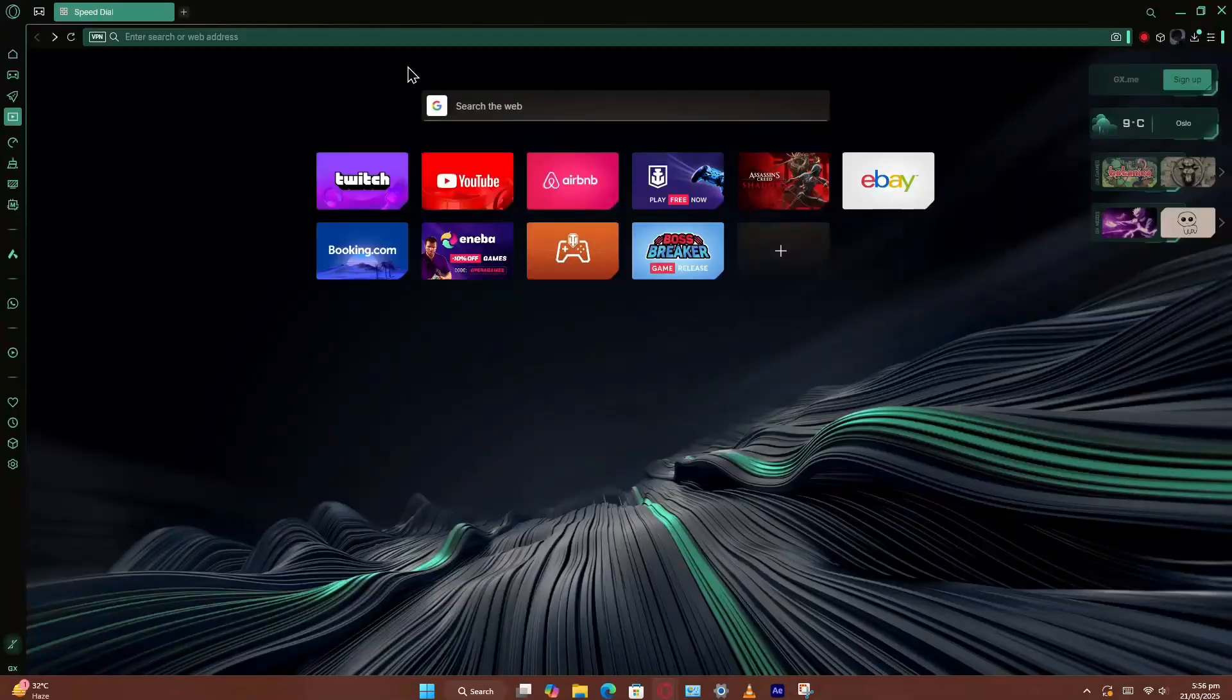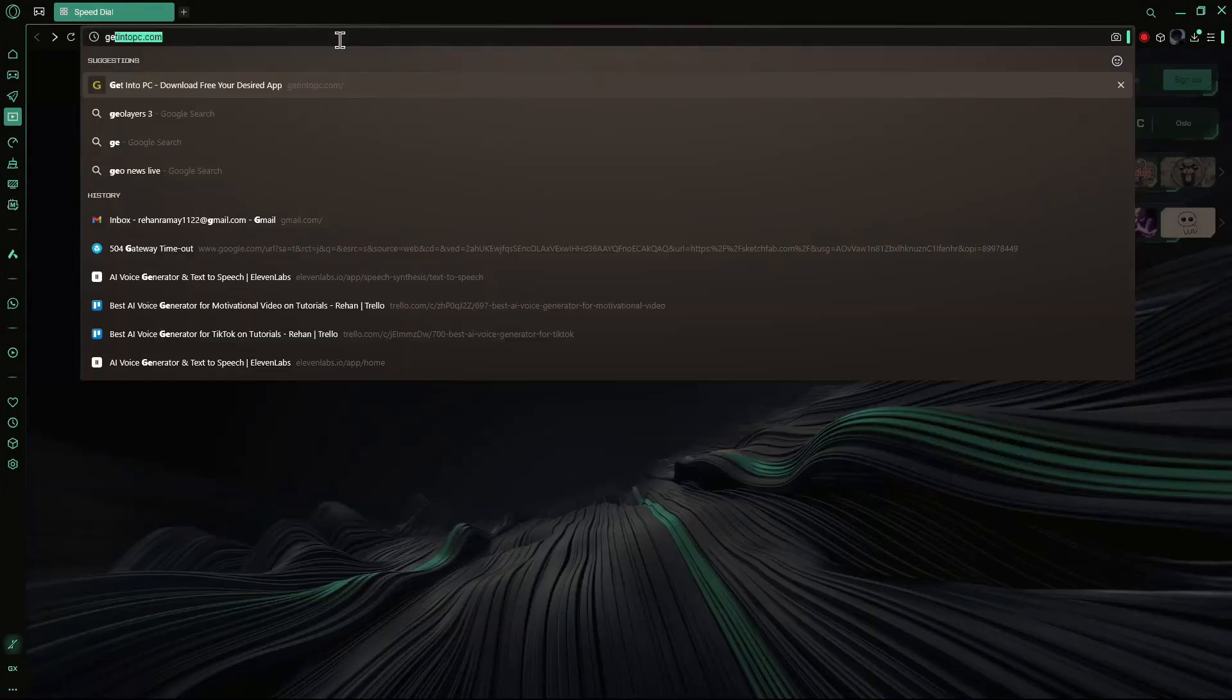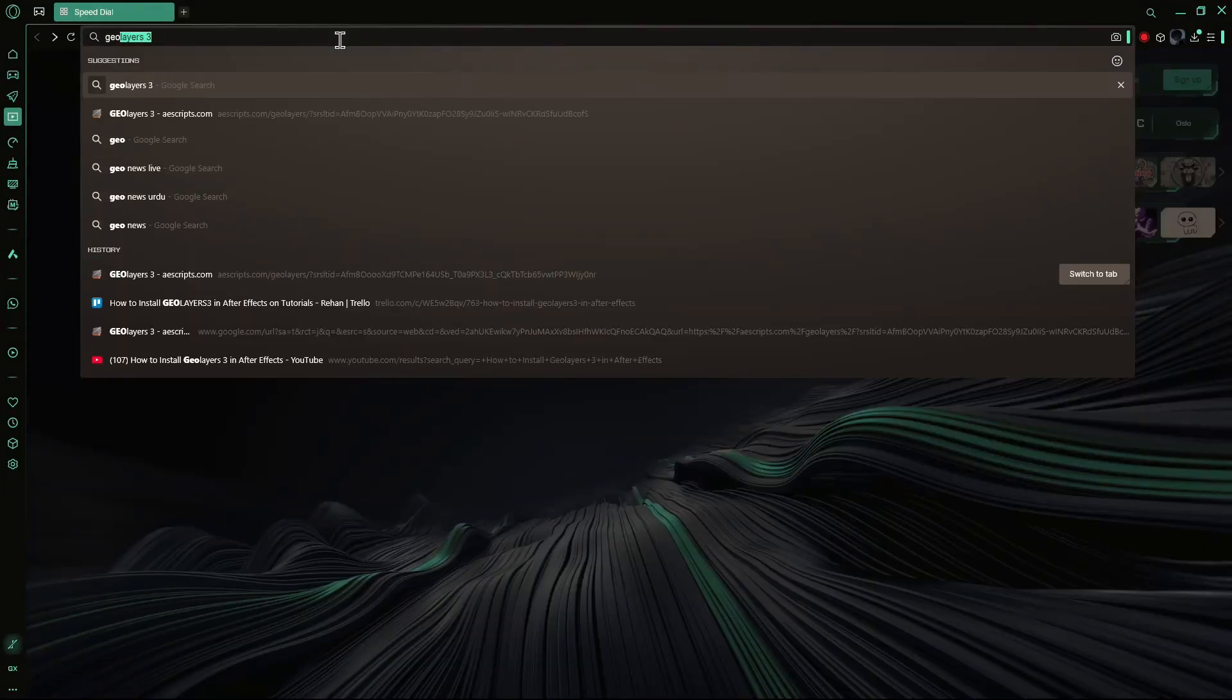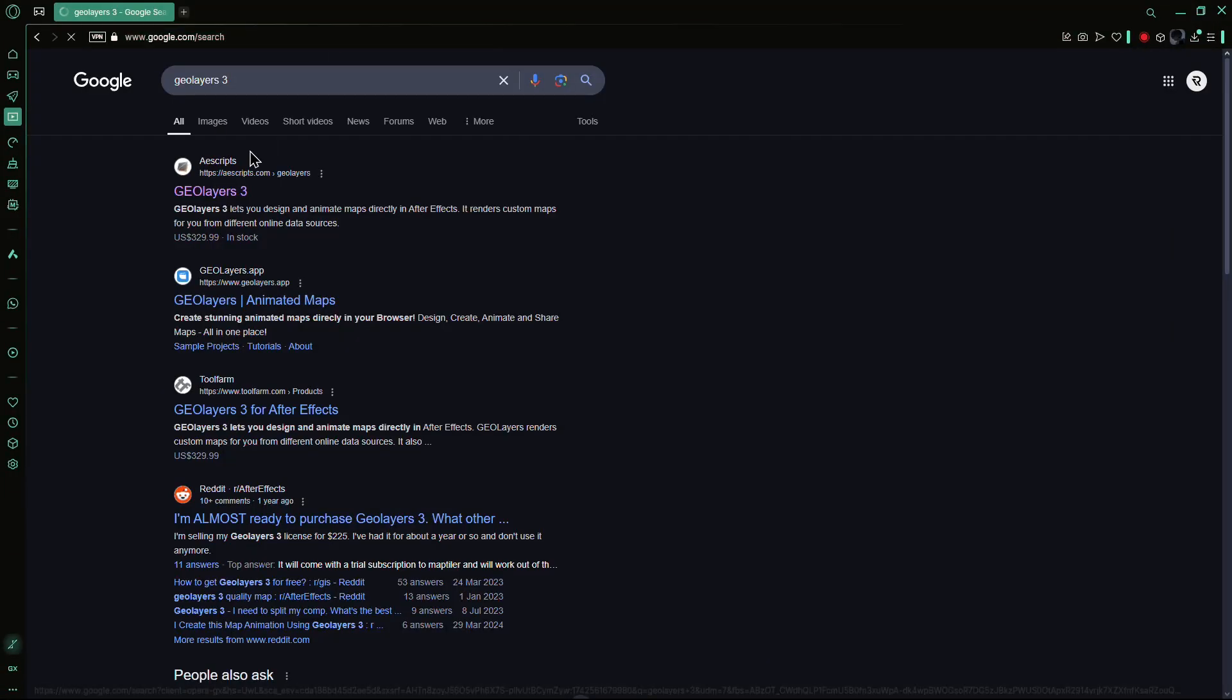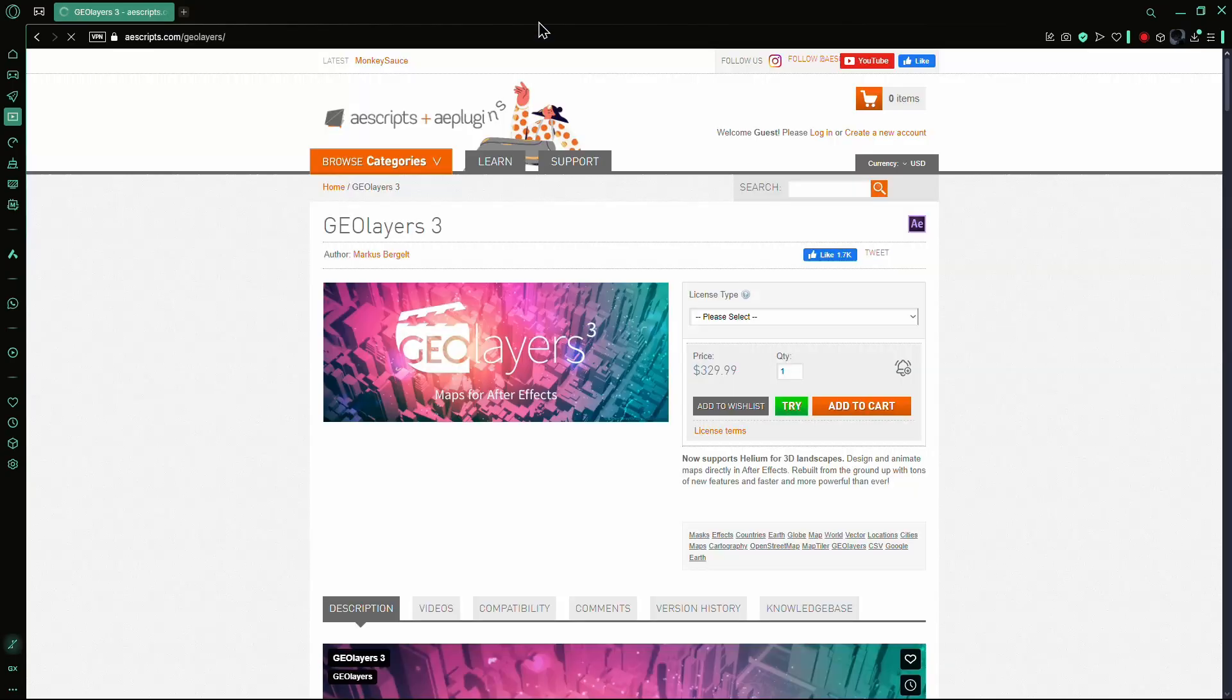Start by opening your web browser and searching for GeoLayers 3. Click on the first website that appears and wait for it to load.